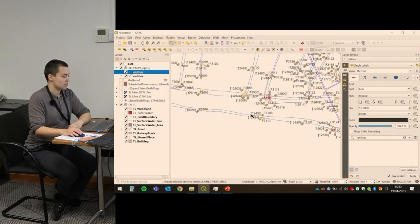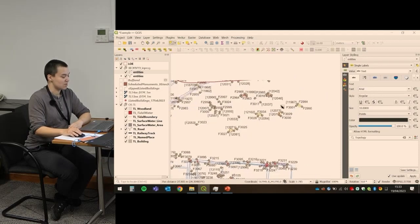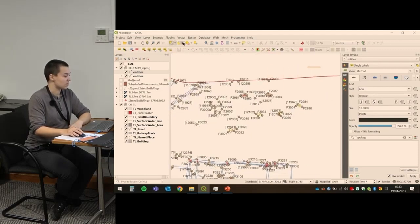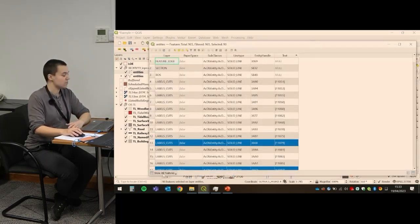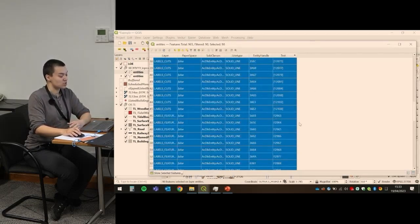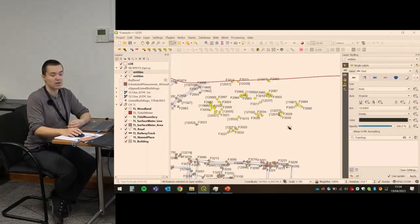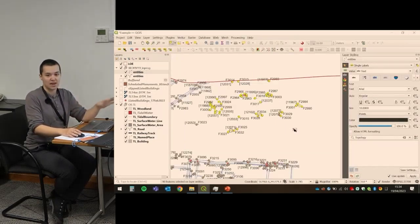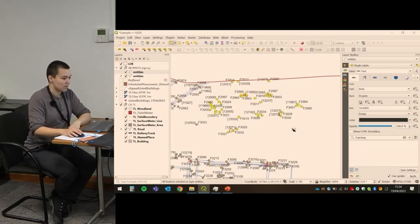Alternatively, if you want to find out what the feature numbers are for an entire area of the site, you can use 'select features by area' and draw a box. It will highlight everything in yellow, then go back into your attributes and instead of 'show all features' change it to 'show selected features' — it just lists the highlighted ones. This is useful for finds, small find numbers, or finding where a particular find was surveyed in.